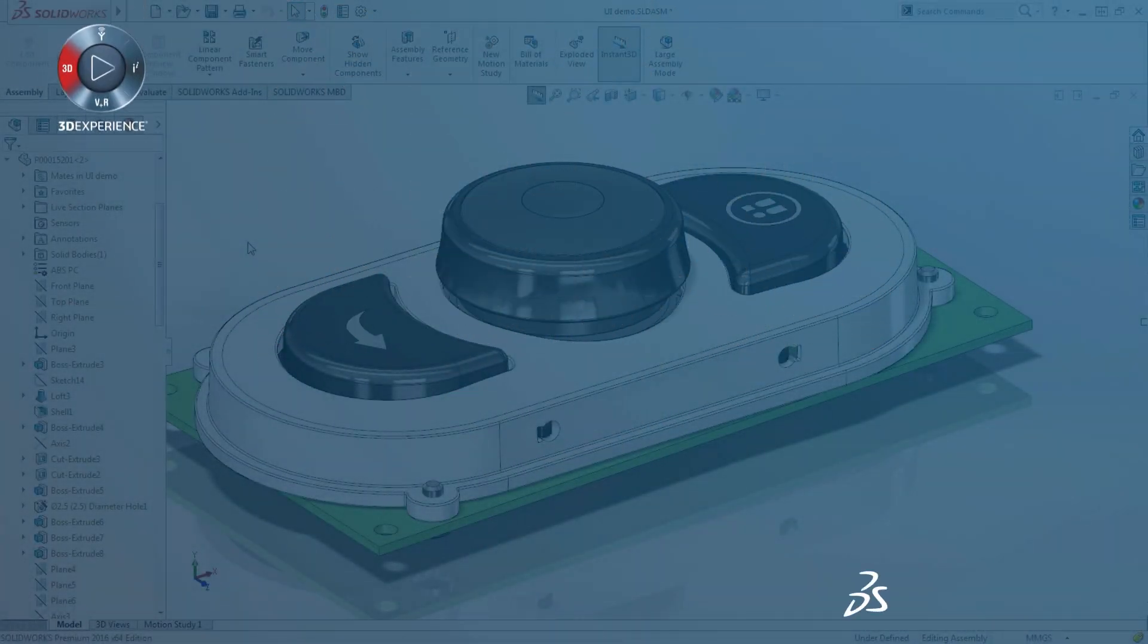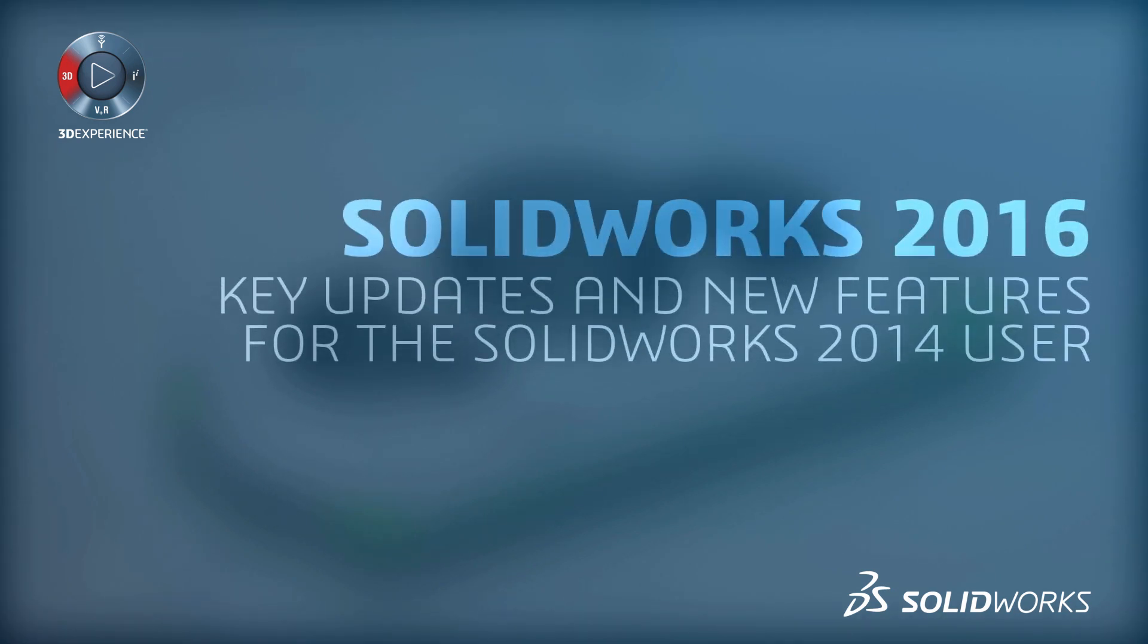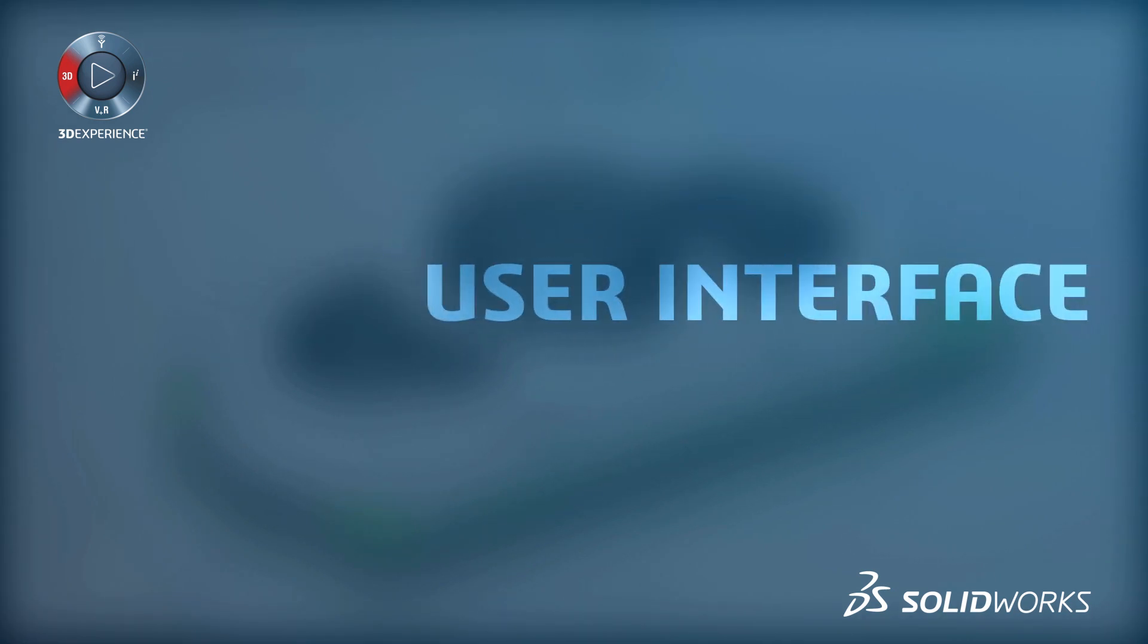Every year, SOLIDWORKS adds enhancements to help you design amazing products in less time. Let's take a look at some of the highlights.